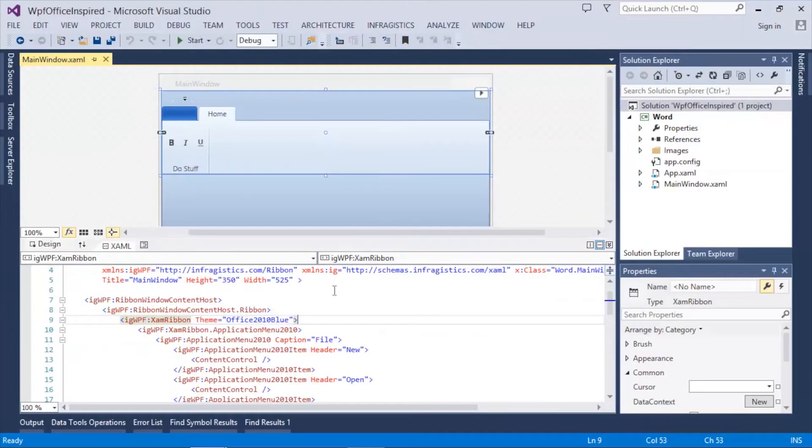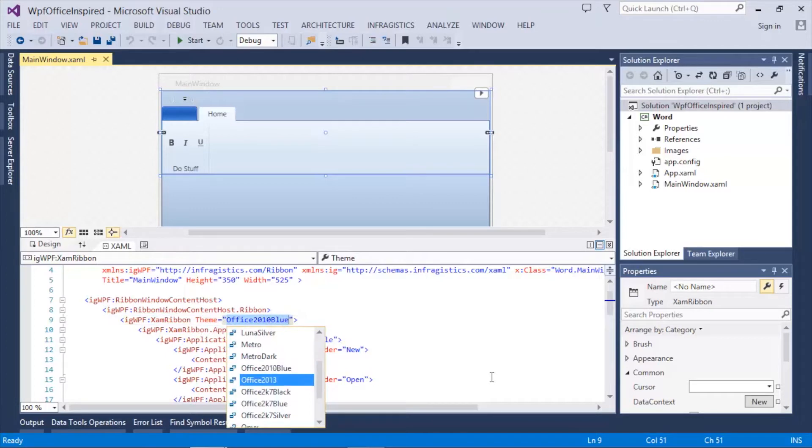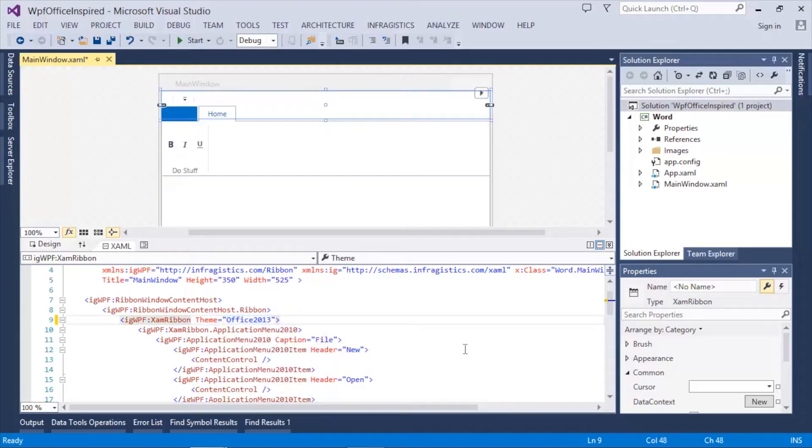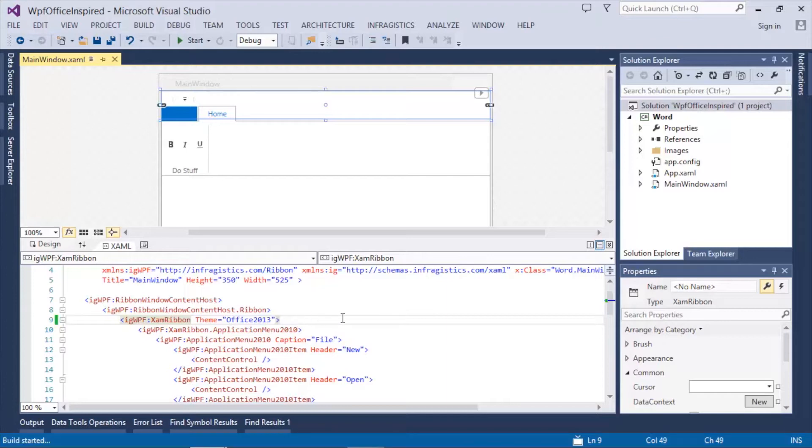In order to give this application a new Office 2013 look and feel, the easiest way to do that is to simply set the theme property of the XamRibbon to Office 2013. Immediately you're going to see the designer reflect a clean modern Office 2013 look and feel.